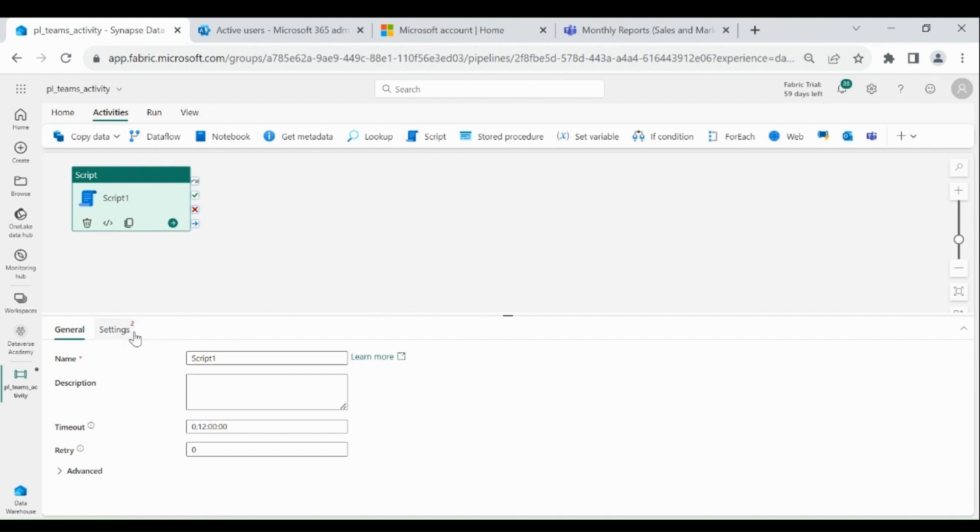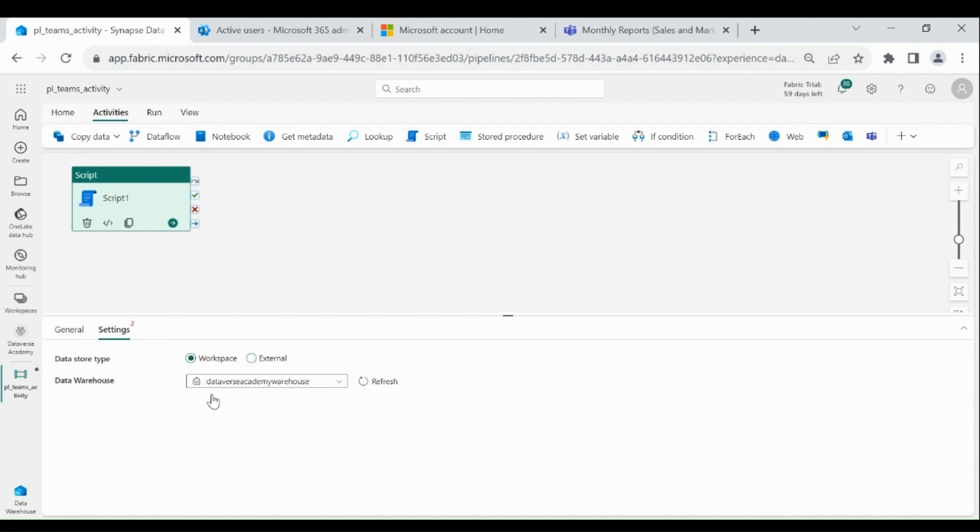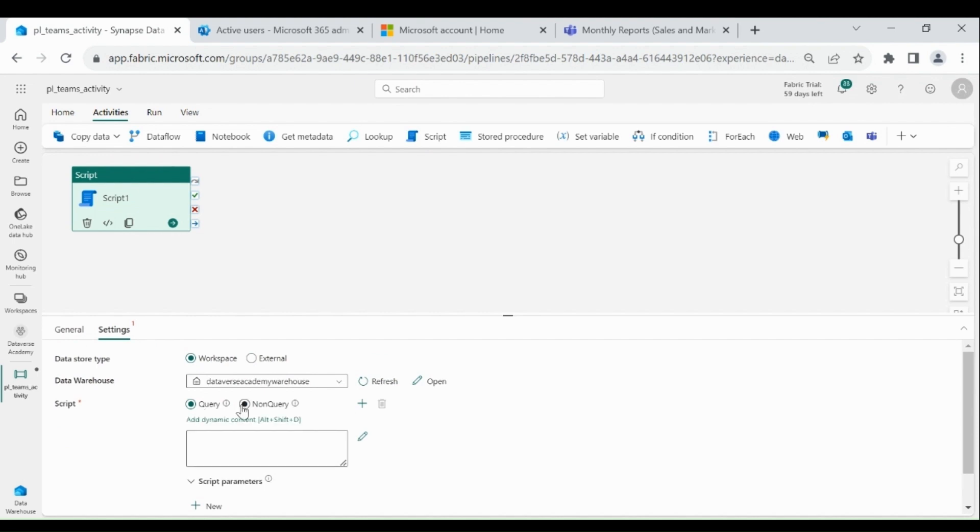Click on Settings, then click on Workspace. Select your Data Warehouse, then select Non Query. Then write your Create Table Script.